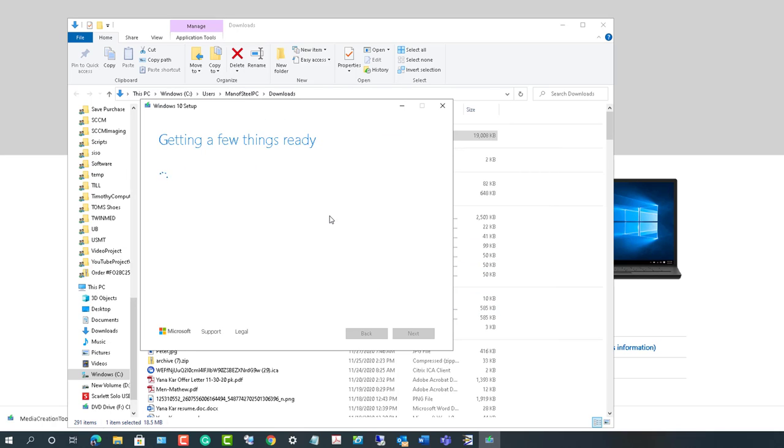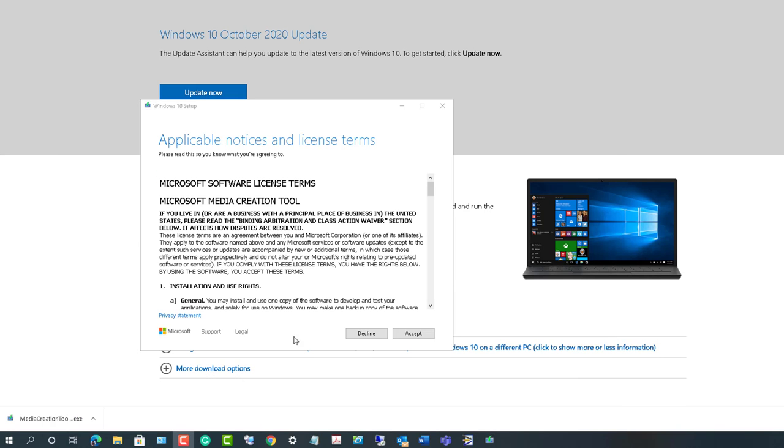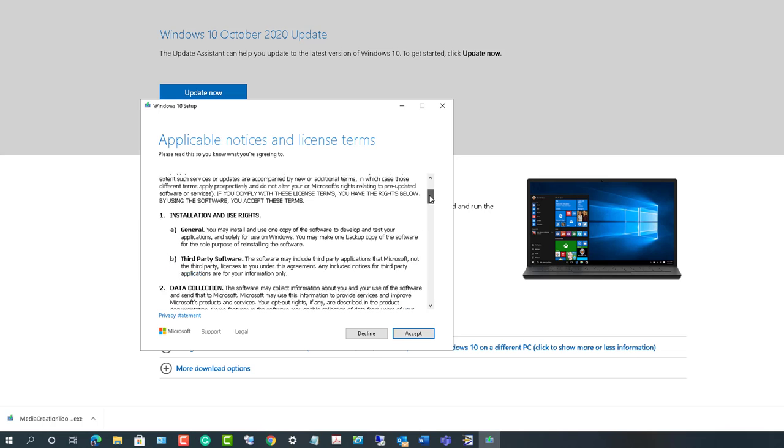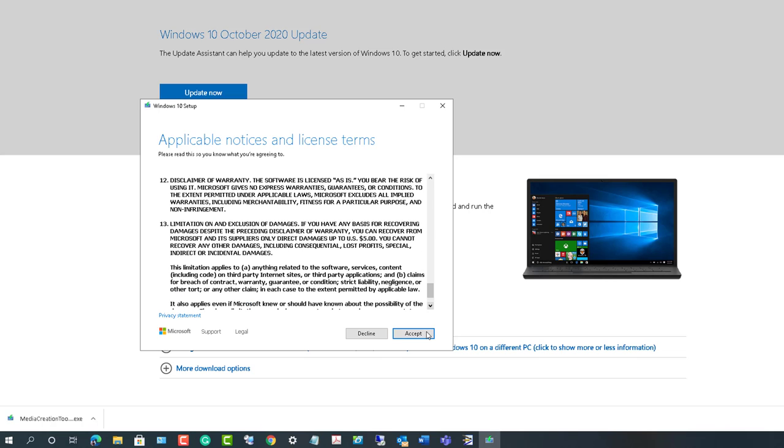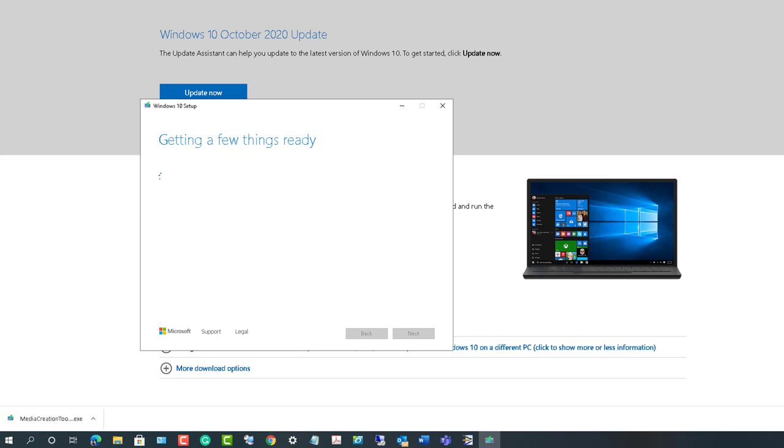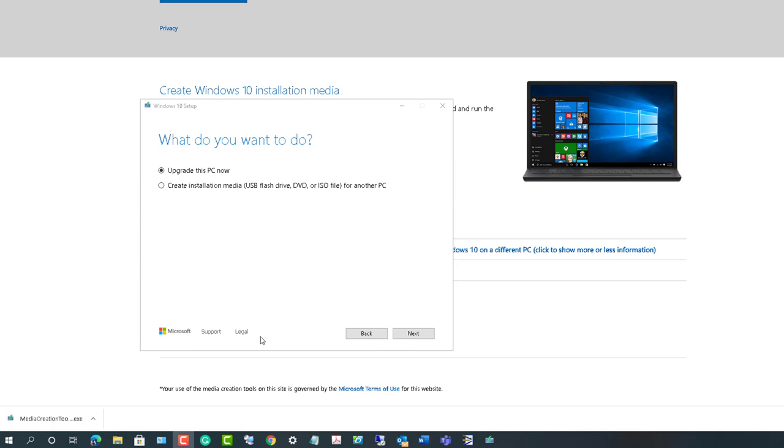It's gathered some information. Once you see the application notice and license, click on accept. Here it gives you an option - you can upgrade this PC now or create media, which is USB, DVD, or an ISO file. Let's create media and click next.